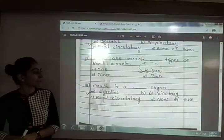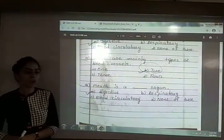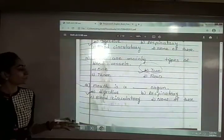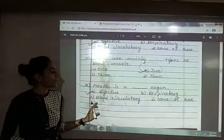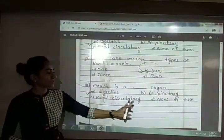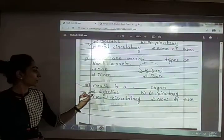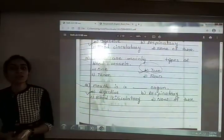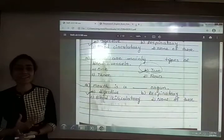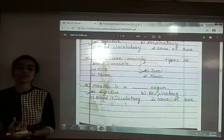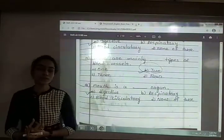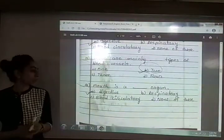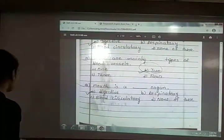Fourteenth: mouth is a blank organ. The options are digestive, respiratory, blood circulatory or none of these. The answer is option A — digestive. Through the mouth we eat food, so it is part of the digestive system.